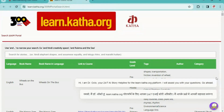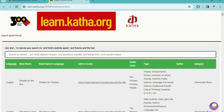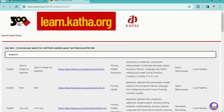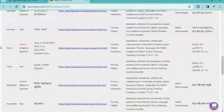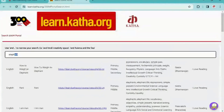Or you can search by the skills you want to develop in children. For example, if I want to search for a book based on the topic elephant, I can type in my keyword — elephant — here. Then you will get a list of books based on the topic elephant.